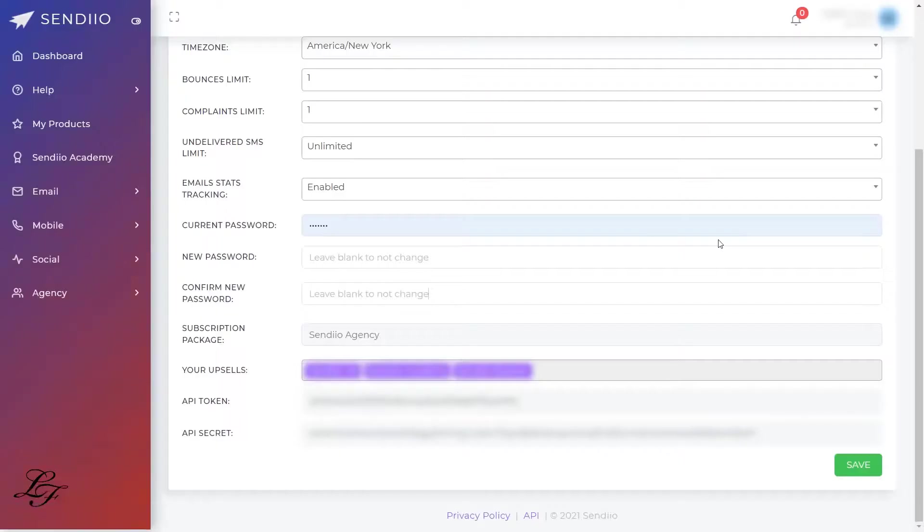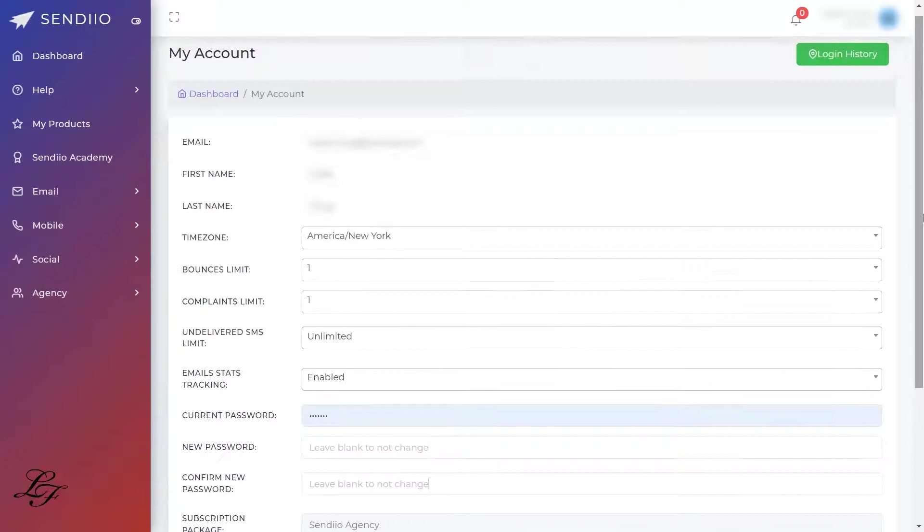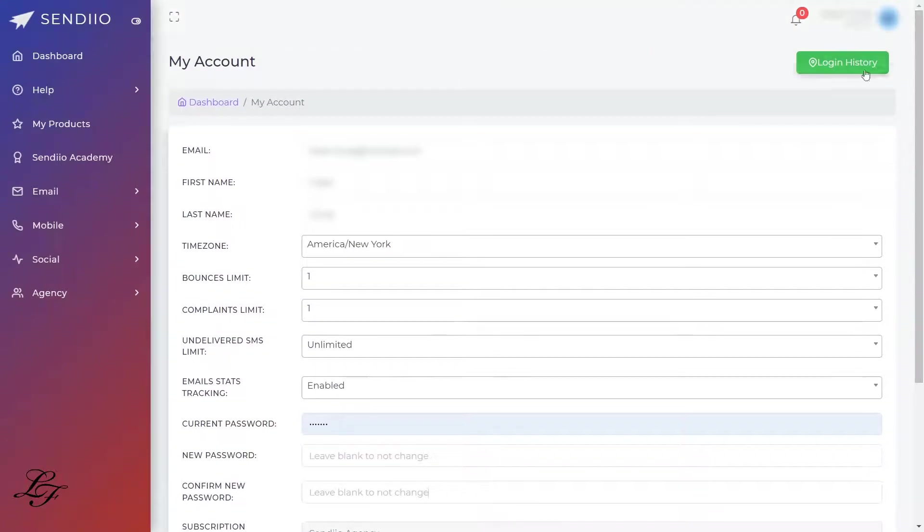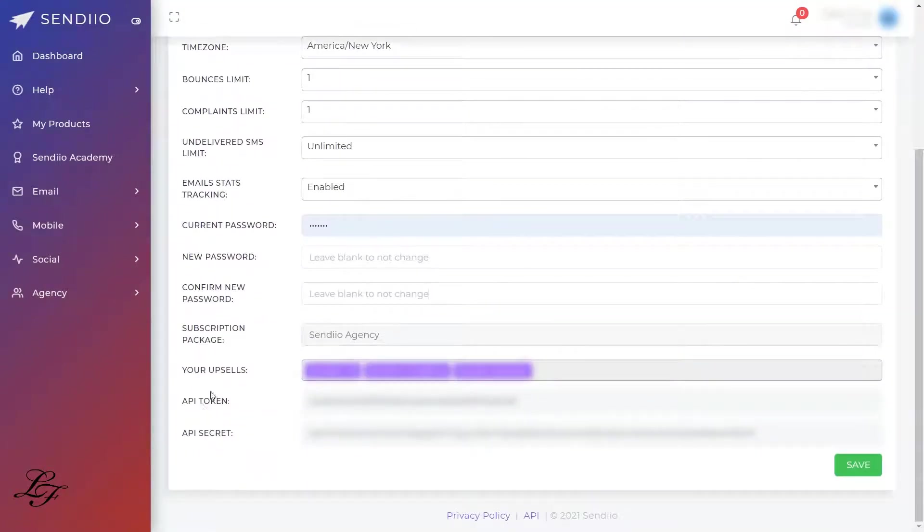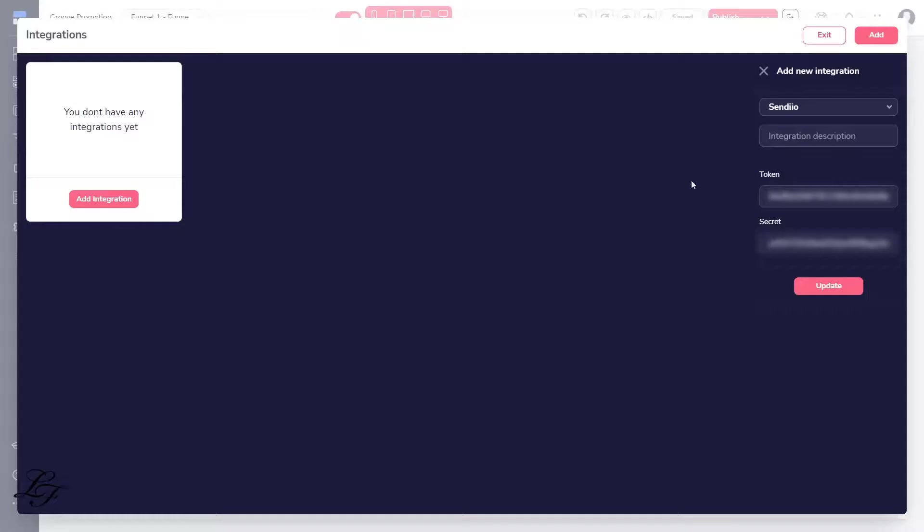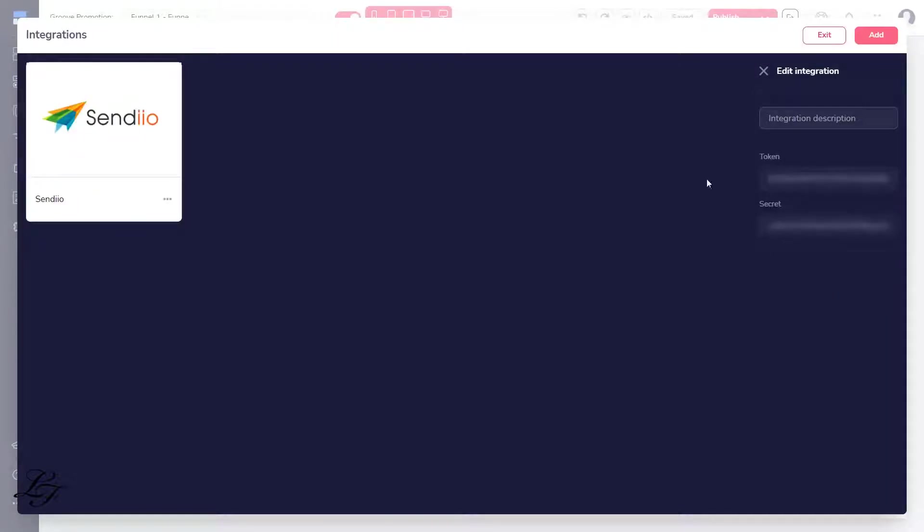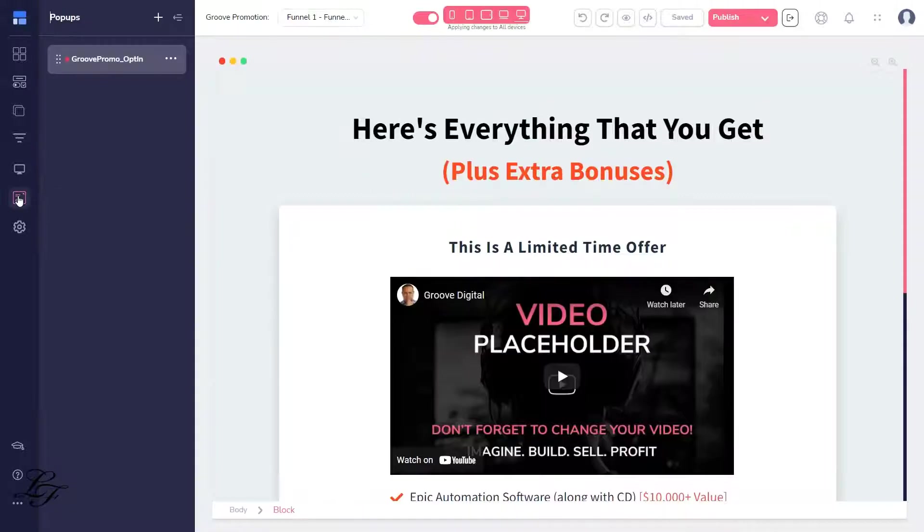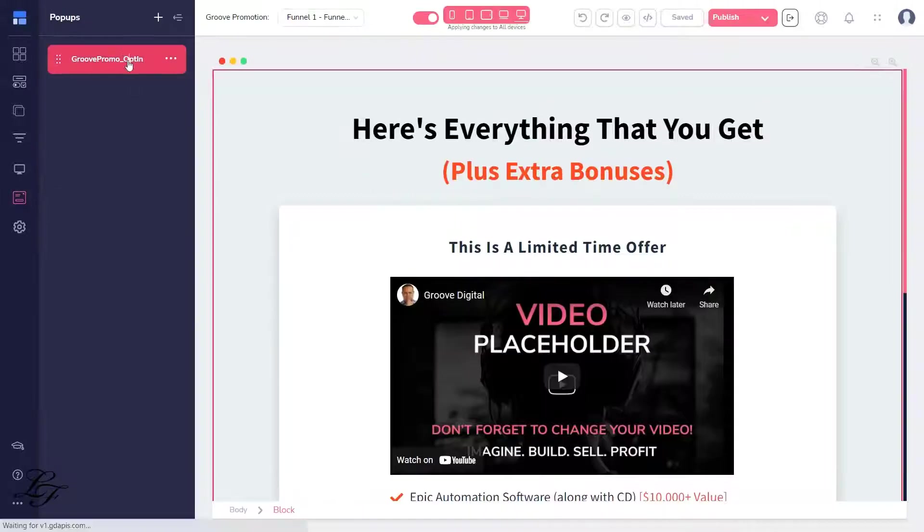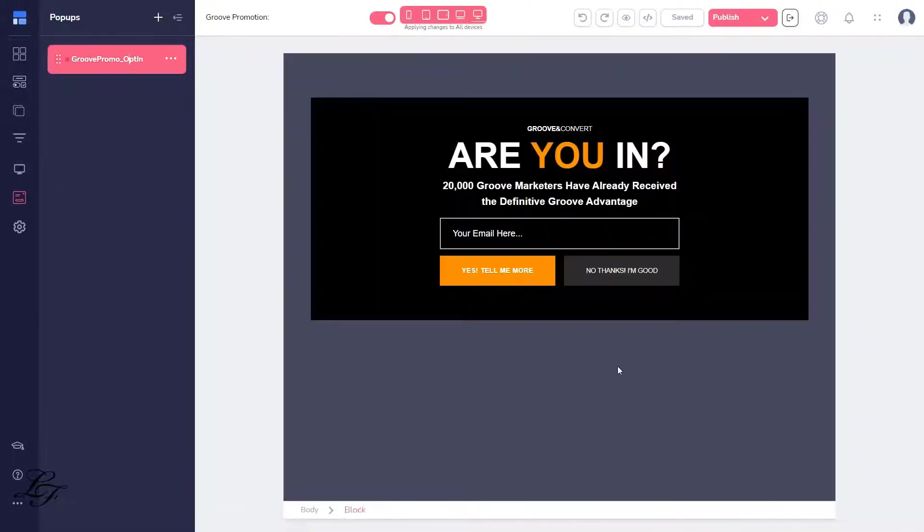Select Integrations and add the provider, which is Sendio, then key in your API key and token. Now, let's update the pop-up to send the email information to Sendio.